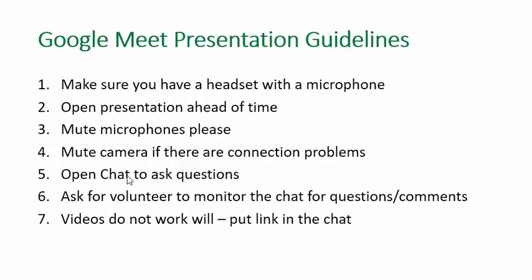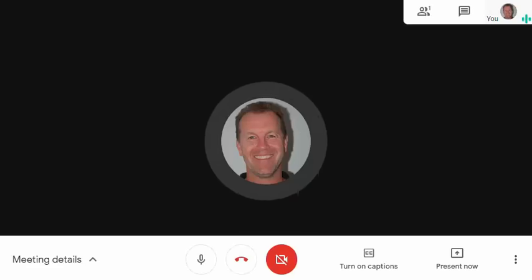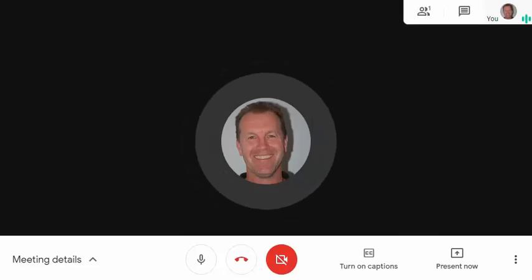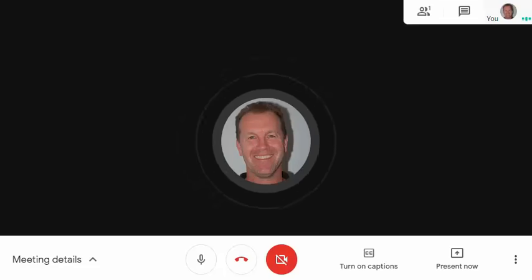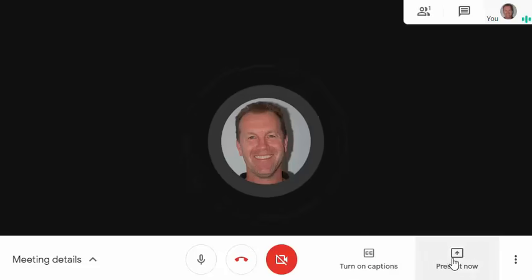If you want to show a video, don't do it through your presentation. Instead, put the link in the chat and have people watch the video through the link — for example, a YouTube link — and then come back and you can discuss the video.